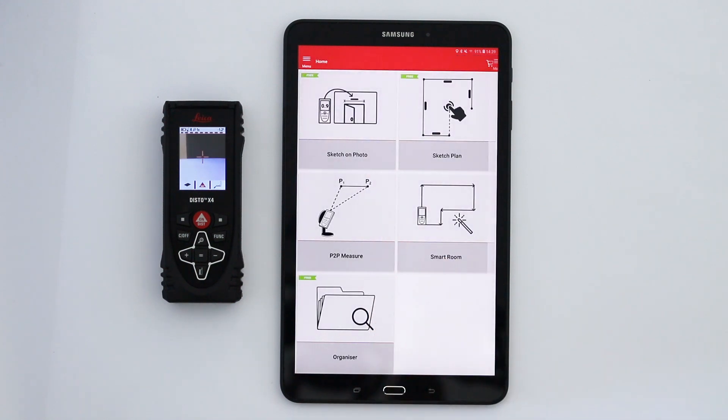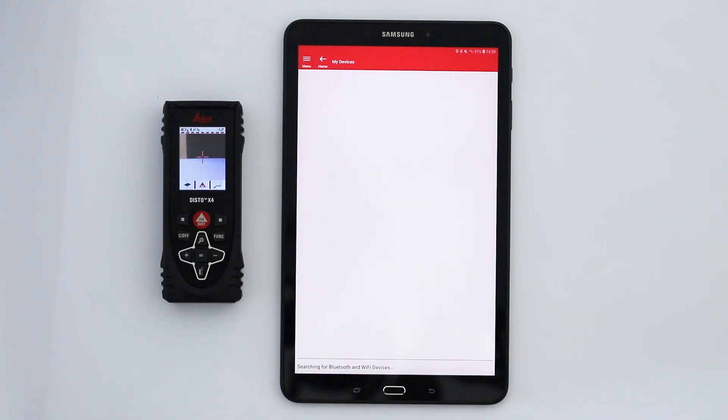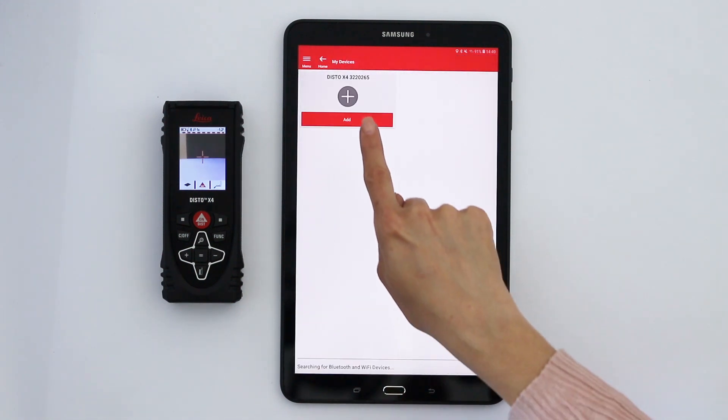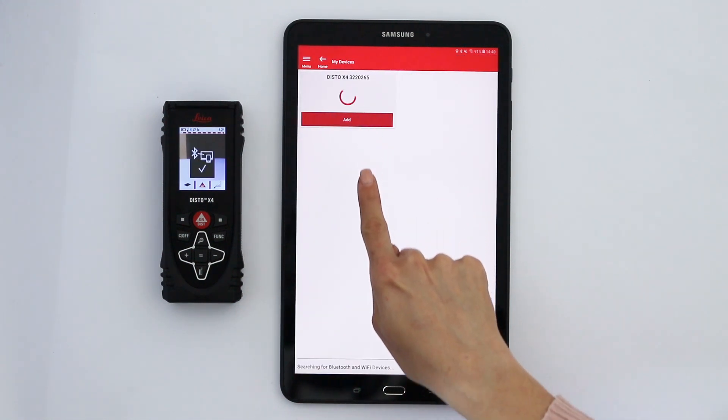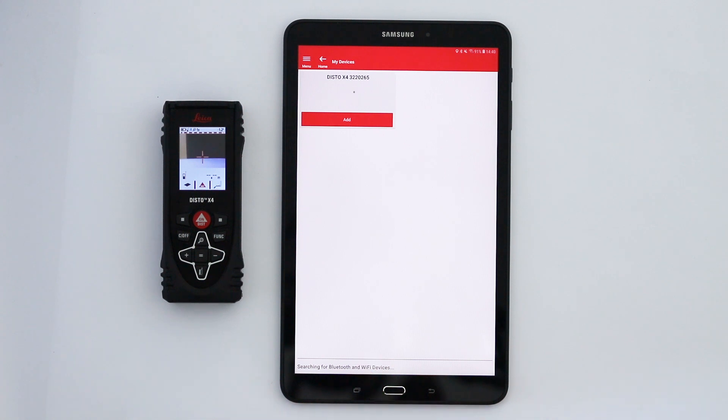Your Disto is now available for connection. Tap add to connect both devices.